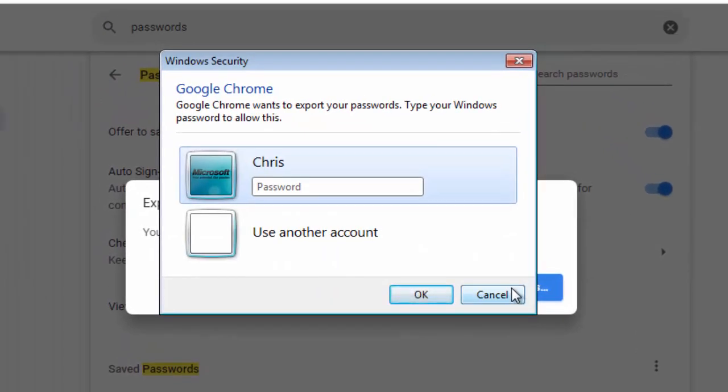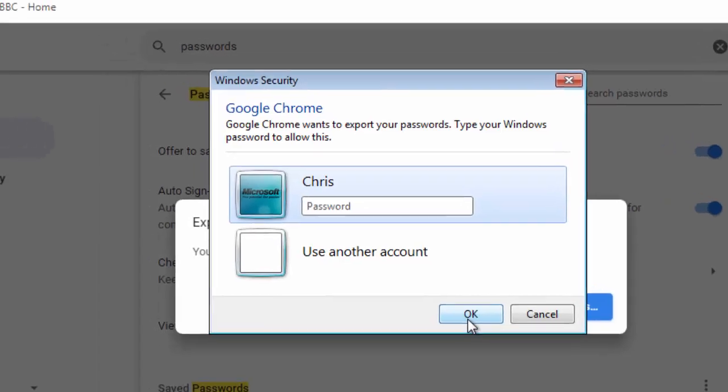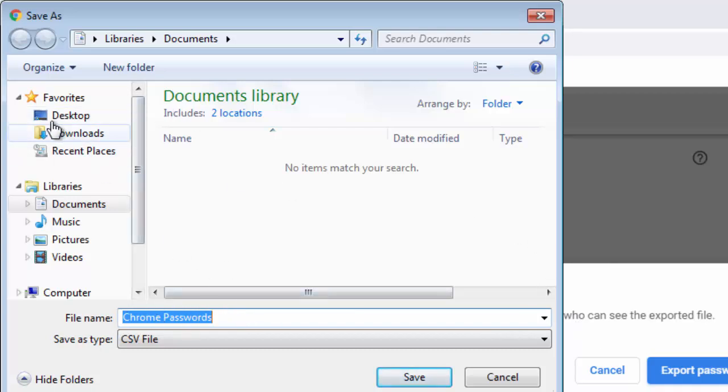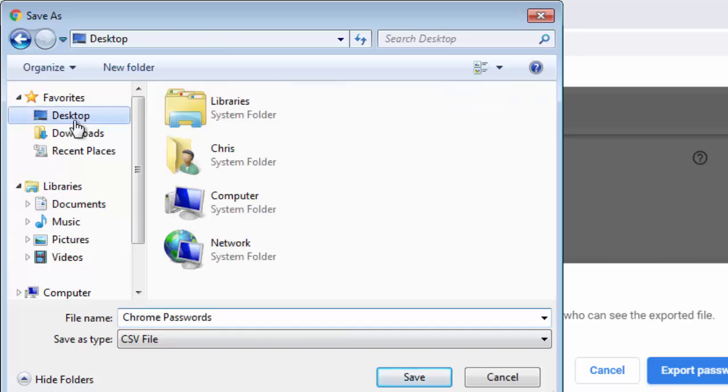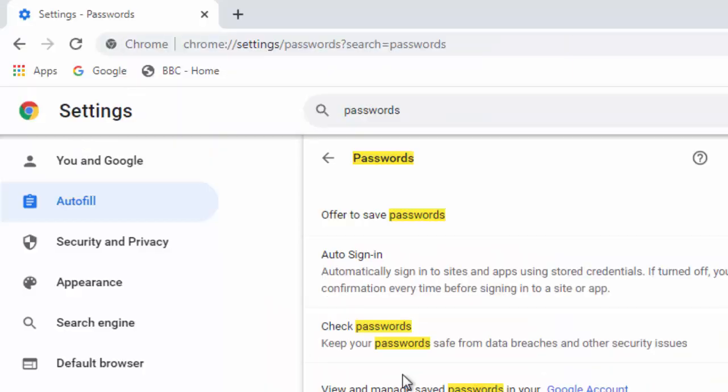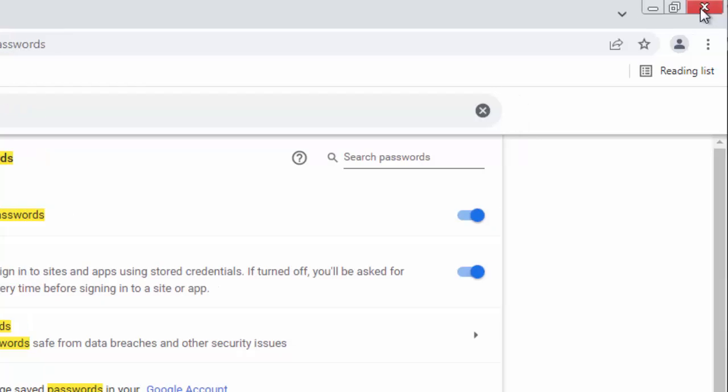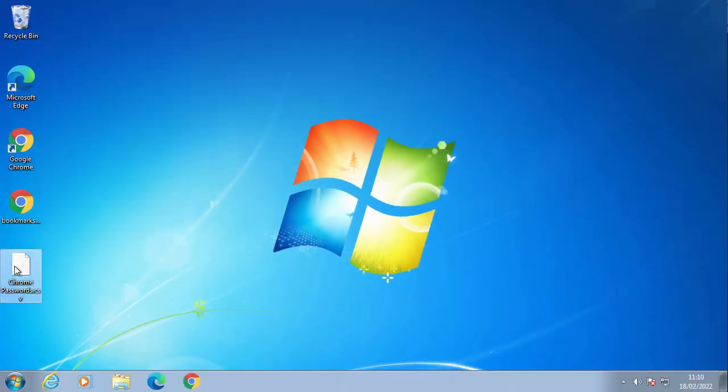It asks for our Windows password here. So if you've got one, type it in, click on OK. And if you typed in the correct password that you use to log into Windows, then you should have Chrome passwords here. Again, we've saved this to the desktop. So let's left click desktop up there, click on save.